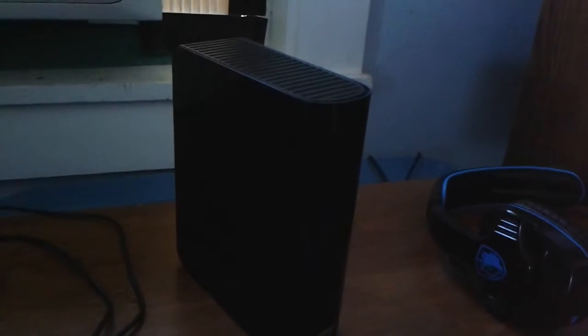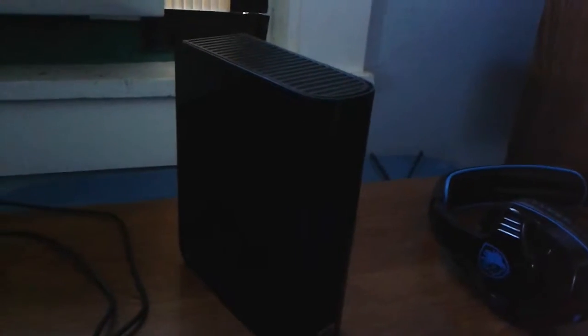We have my 2TB Western Digital hard drive. This is where I record my videos to, because my laptop hard drive is a bit too slow for this.